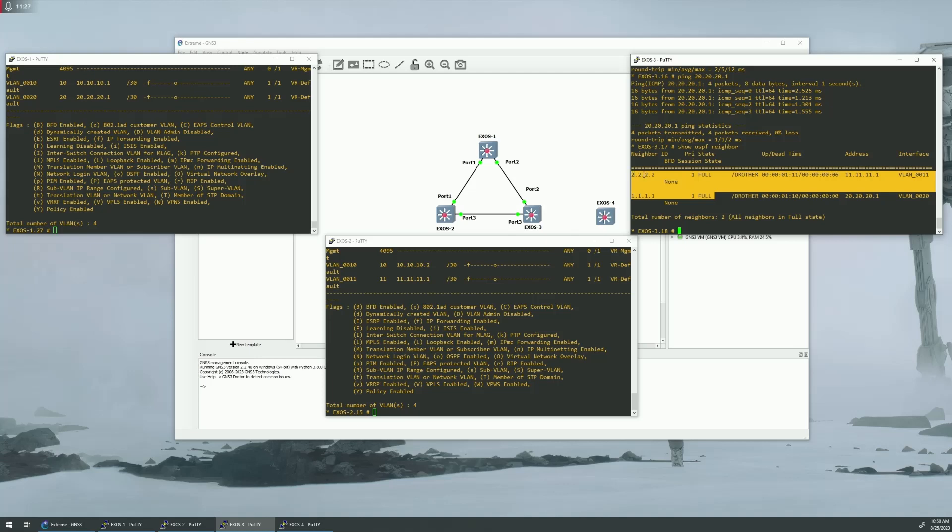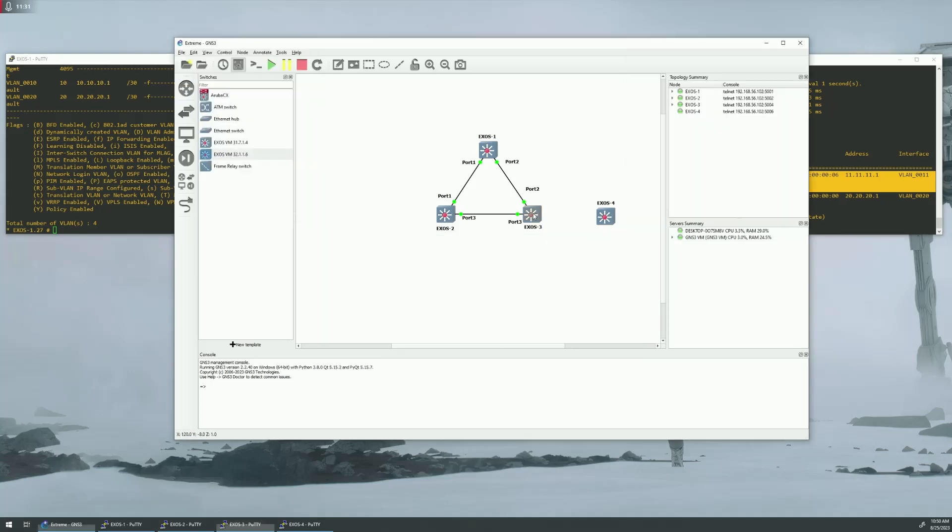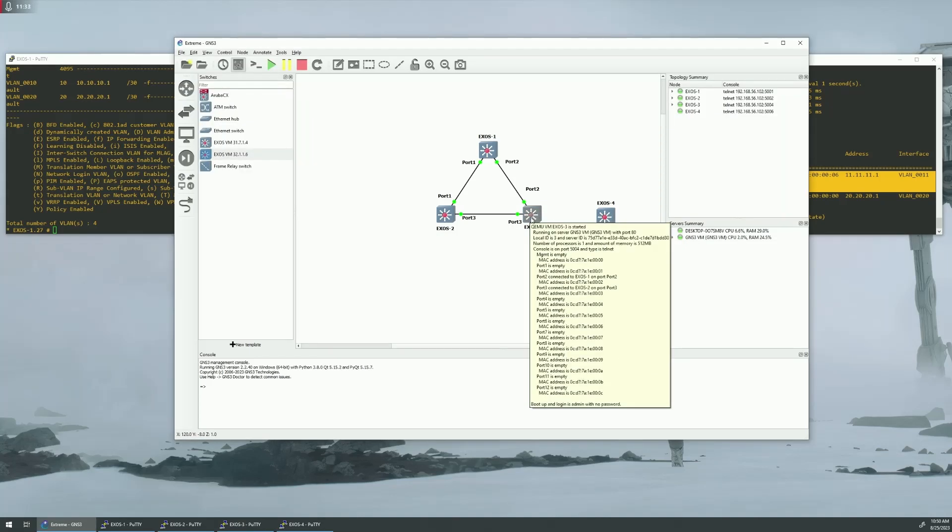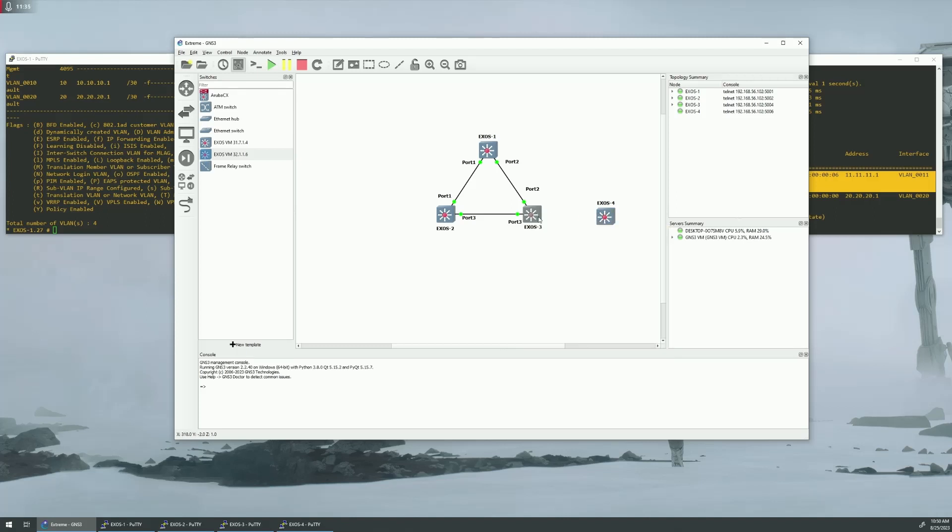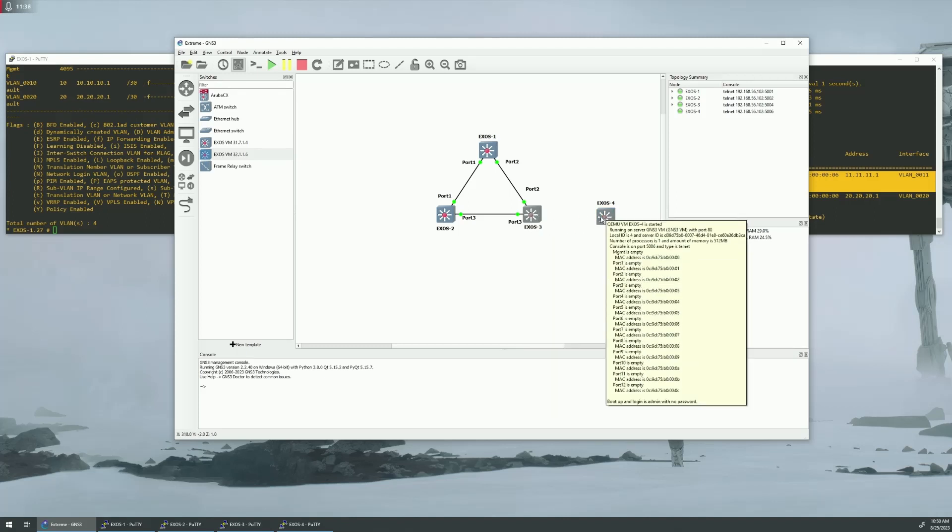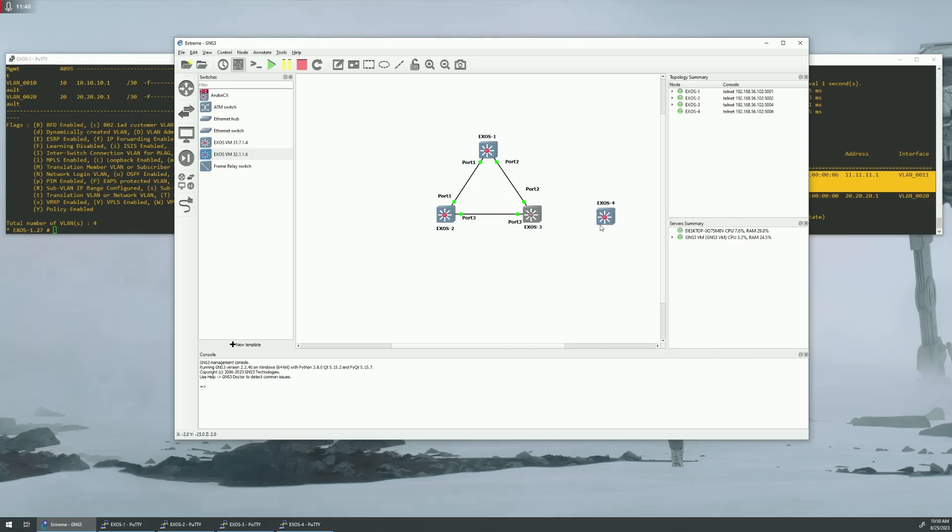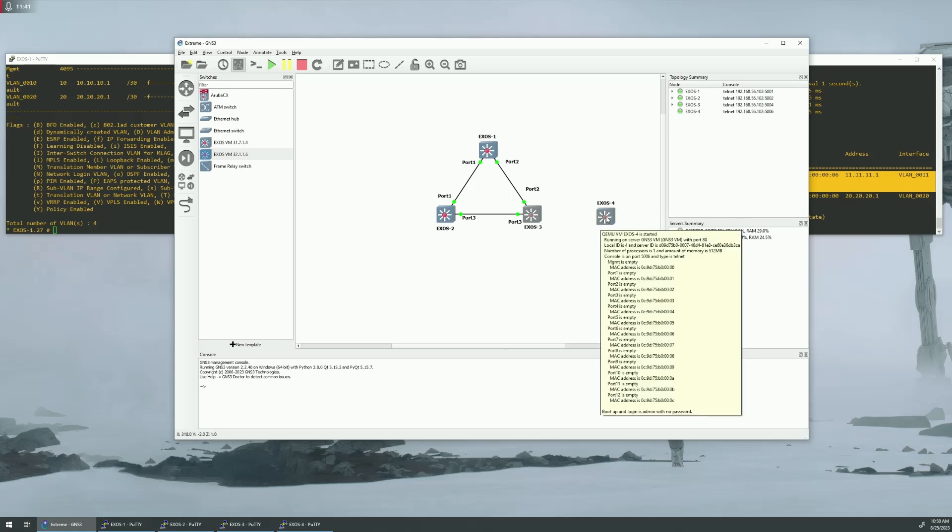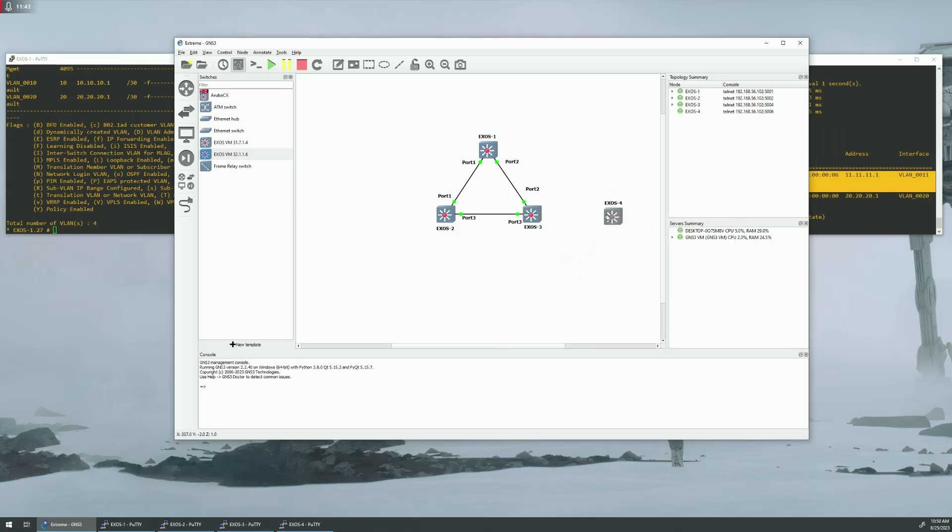But what if we want to add a switch off of that? We have, here we have our, on switch 3, we have our main router. But we may use this as a distribution node. We have a whole bunch of other switches that are going to be hanging off of here. So, let's set up that environment here with switch 4.